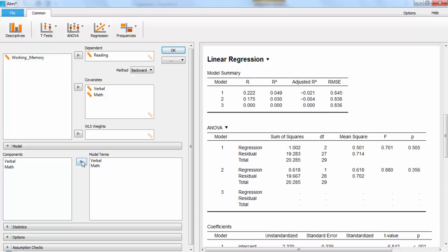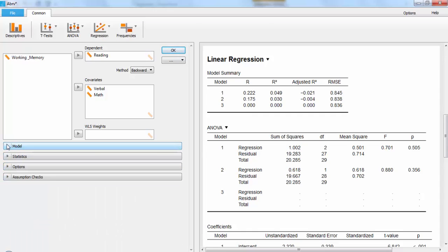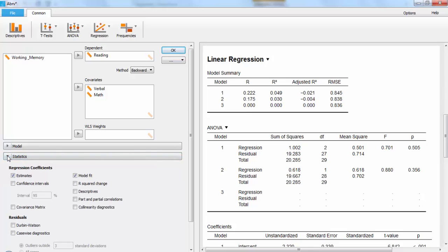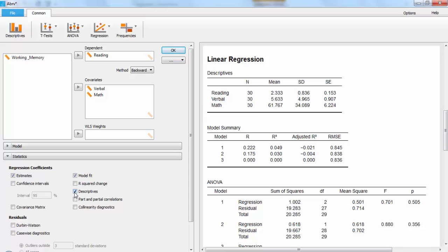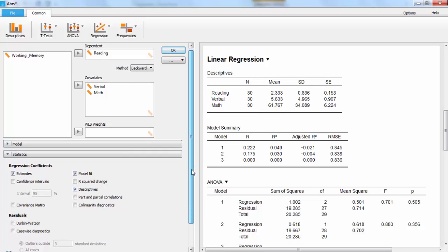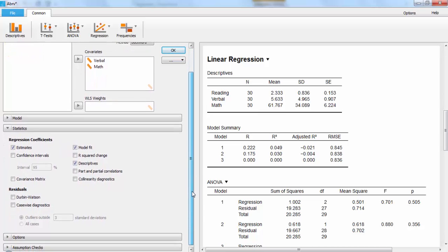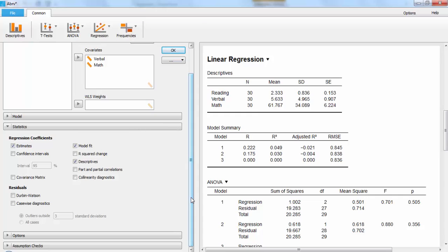There are a number of other options that you can also use. Minimizing that so that we can see things more clearly, you can now go over to the statistics button. If you click under statistics, you are given the option of regression coefficient estimates, confidence intervals, and descriptive statistics, which is very useful if you're wanting to get all of your information in one place.